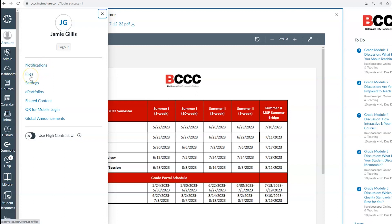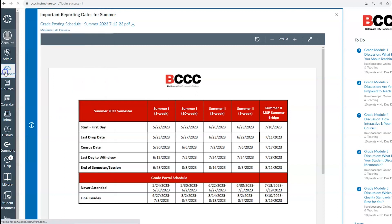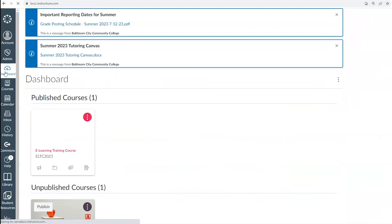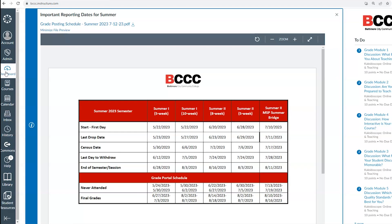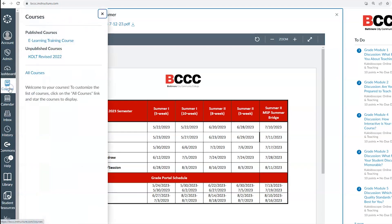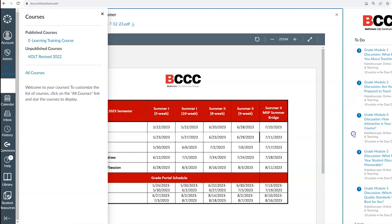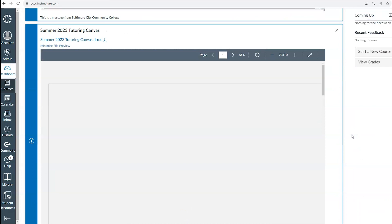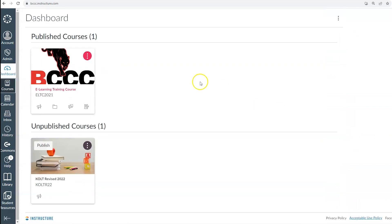The dashboard button will always take you back to that front page of canvas. The courses tab is where you can find your currently active courses as well as your archived courses from previous semesters. As you take classes across multiple semesters, courses will be automatically removed from your dashboard and archived onto this page.